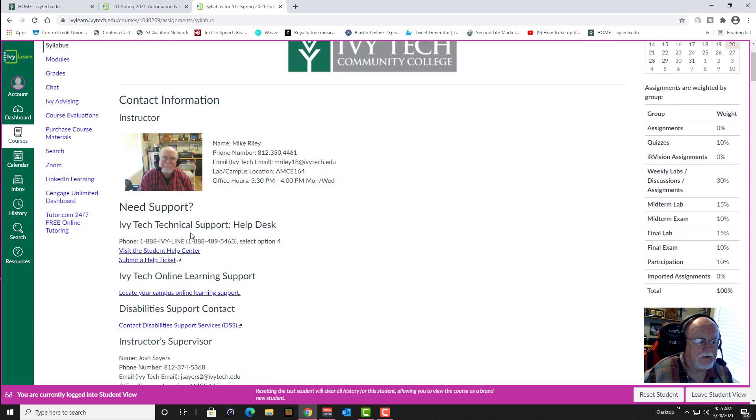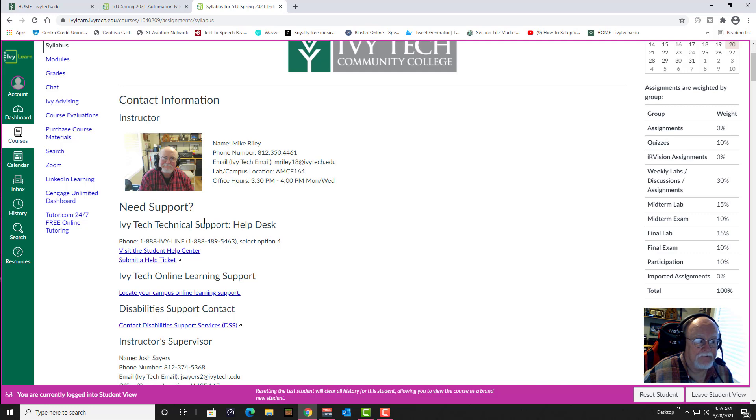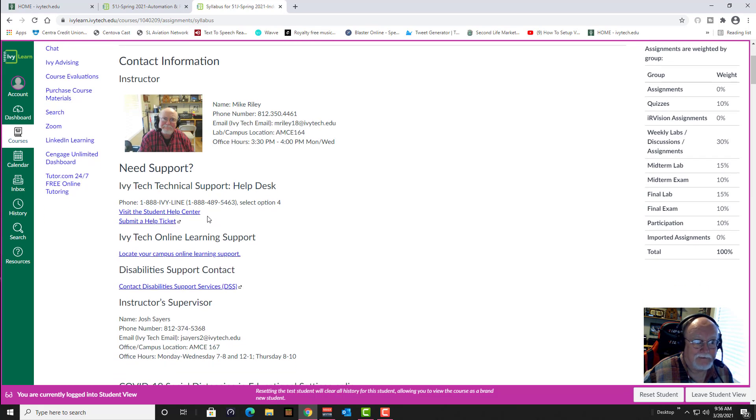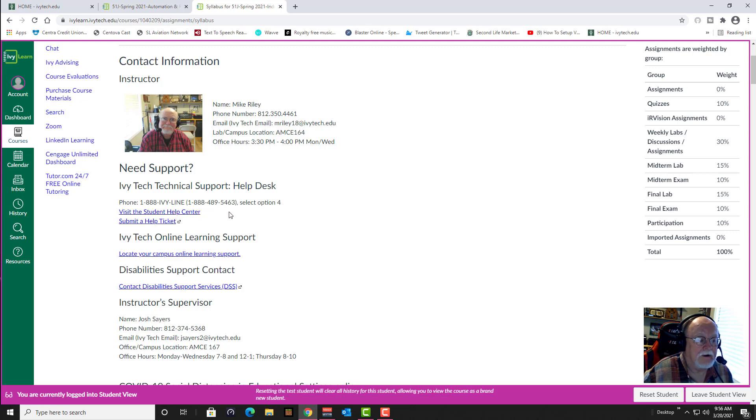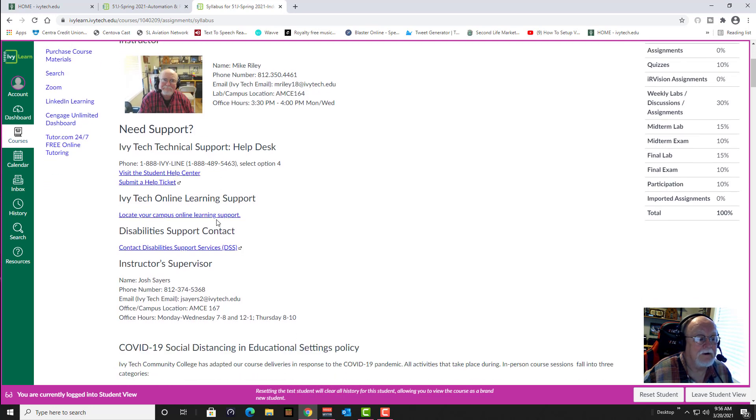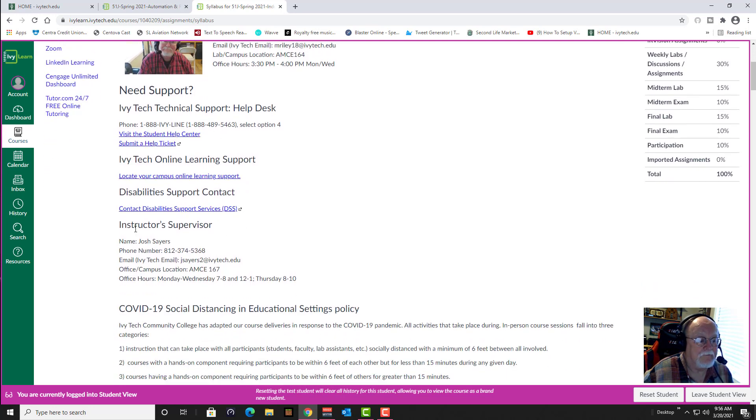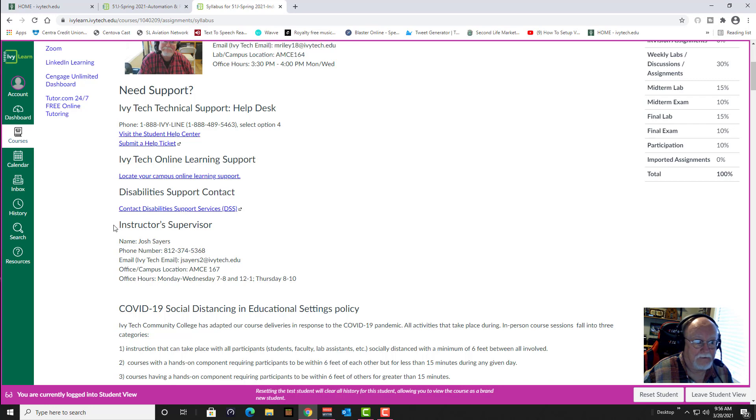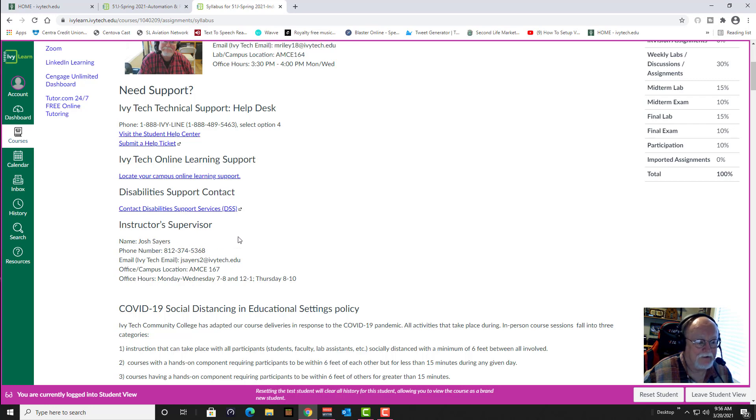Here's all the help desk stuff if you're having trouble accessing your online curriculum here on the Canvas app, which I really don't like, but that's neither here nor there. Don't contact me if you're having trouble with that because I really can't help you much with it - contact the help desk. Disability support if you have anything that you need. My supervisor, if for some reason you can't get a hold of me or you don't like what I'm doing, you can contact my supervisor Josh Stairs.